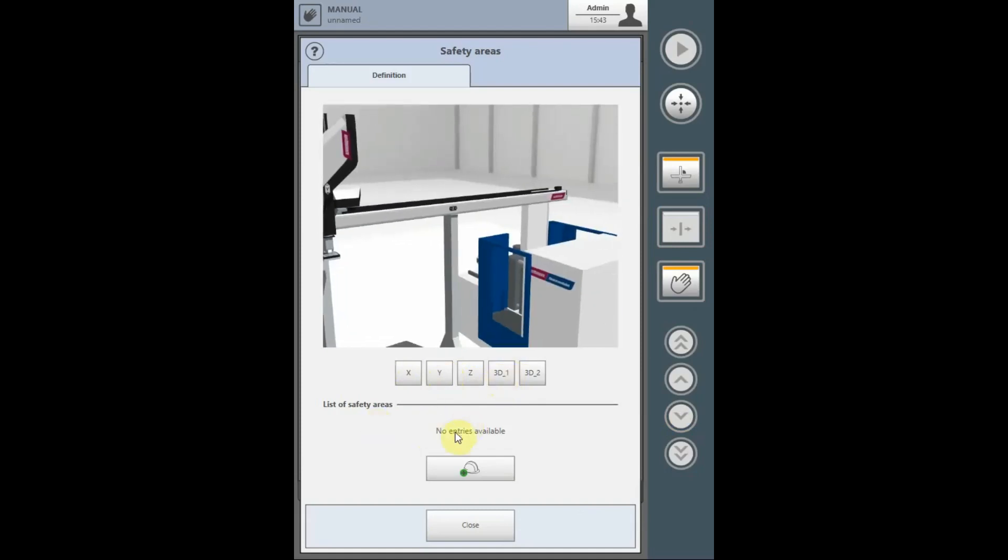Any safety areas that have already been included in the program will be listed here. To add a safety area, select the plus icon.